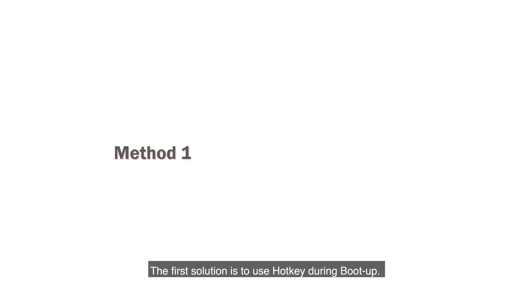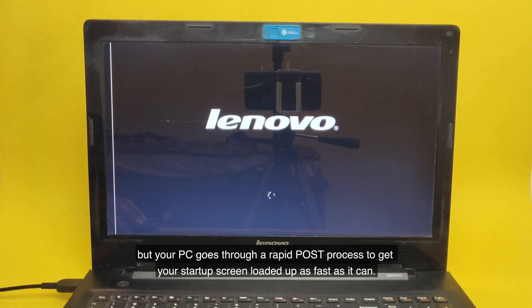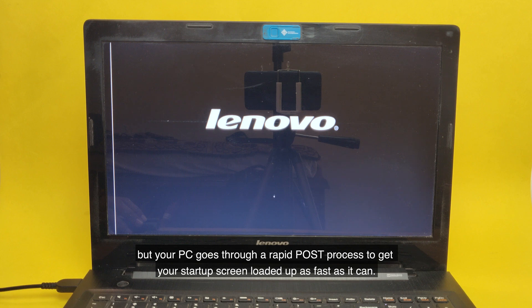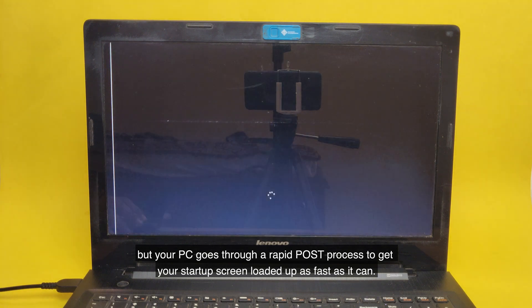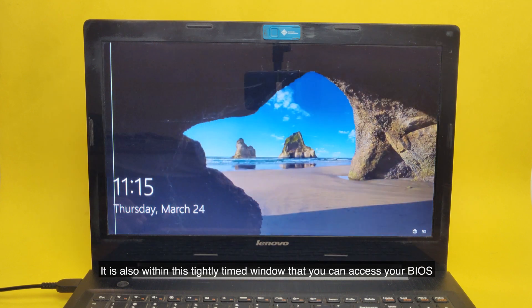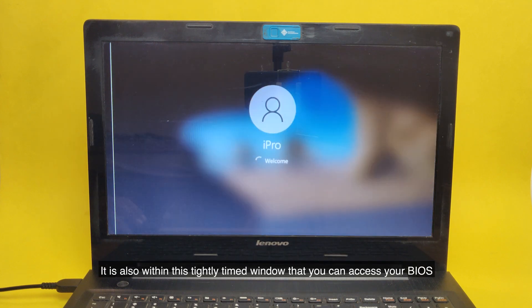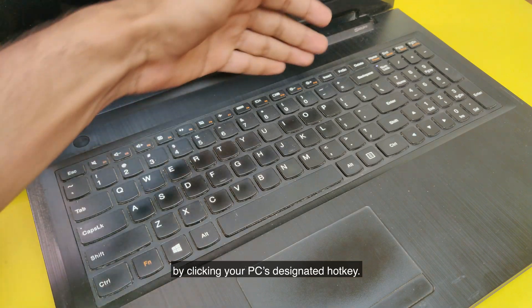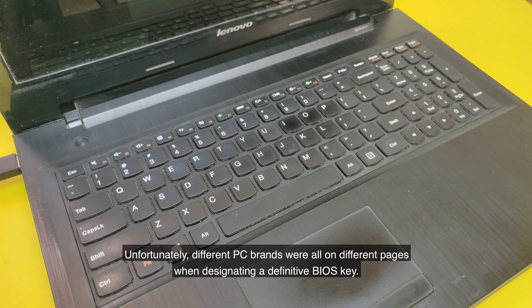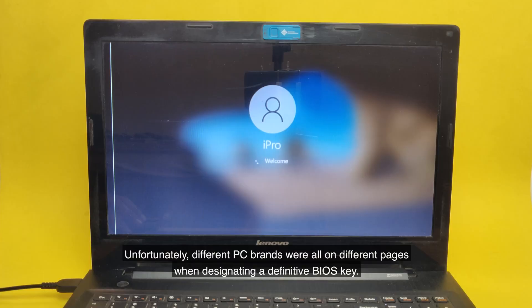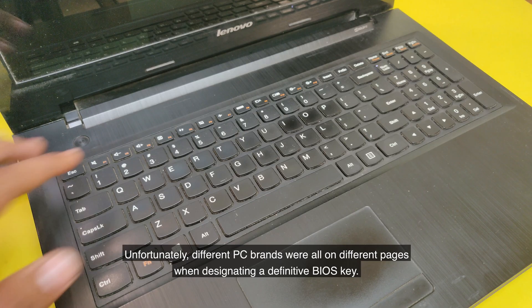The first solution is to use a hotkey during boot-up. It may be too quick for you to have ever noticed, but your PC goes through a rapid POST process to get your startup screen loaded up as fast as it can. It is also within this tightly timed window that you can access your BIOS by clicking your PC-designated hotkey. Unfortunately, different PC brands were all on different pages when designating a definitive BIOS key.